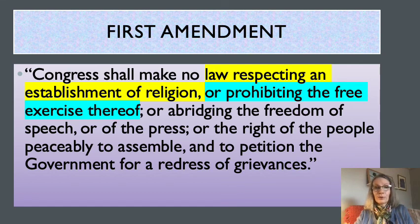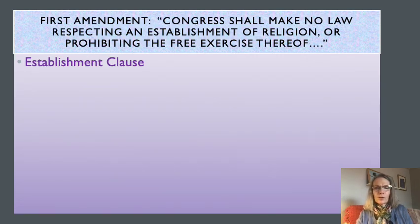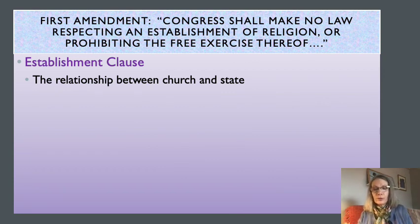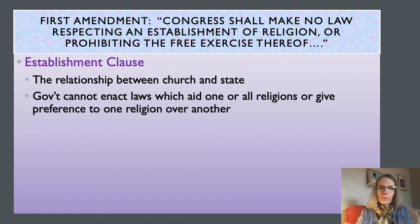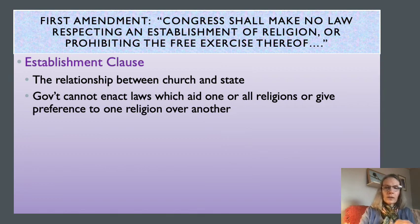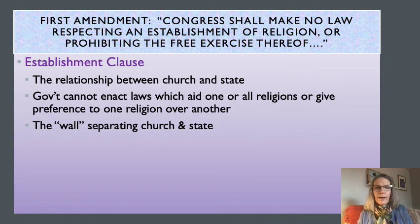Let's look at what those clauses actually mean. When we're talking about the Establishment Clause, we're basically talking about the relationship between the church and the state — what relationship can the government have to religious institutions? What the Supreme Court has told us is that the Establishment Clause basically says the government cannot enact laws which aid one or all religions or give preference to one religion over another. The Establishment Clause is about this wall that separates church and state, this wall that separates government from religious institutions.